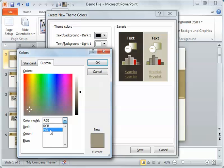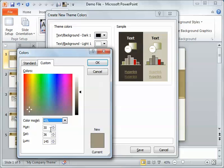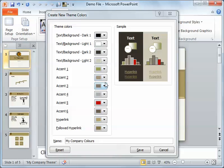If you know the hue, saturation, and illumination, you can add those in. But mostly it is the red, green, blue. Then you just customize it and put in the name of the actual theme, the name that you'd like.